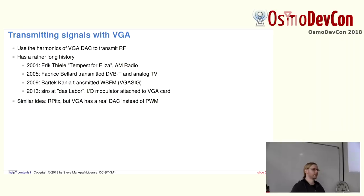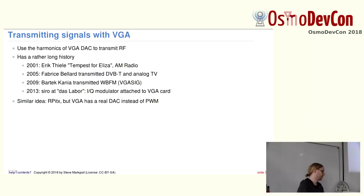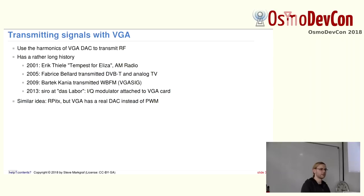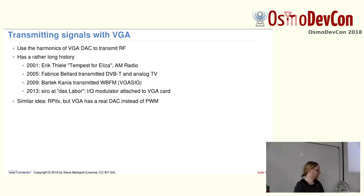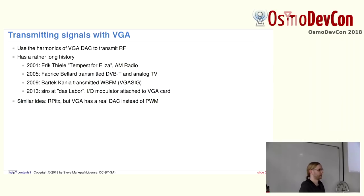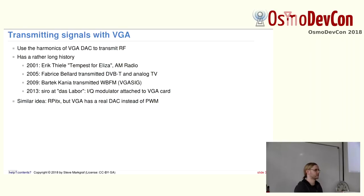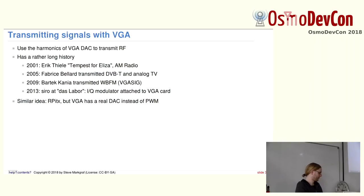The main idea behind this is basically transmitting RF signals with VGA and using the harmonics of the VGA DAC to transmit those signals. This idea actually has a very long history. I think the first publicly documented on the internet approach was by a guy called Eric Thielef, which published Tempest for ELISA. He was transmitting AM radio with a CRT monitor still attached, so probably also the monitor was transmitting mainly, which was just an X-Window application, which outputted black and white patterns so that you actually had AM radio at a couple of megahertz.